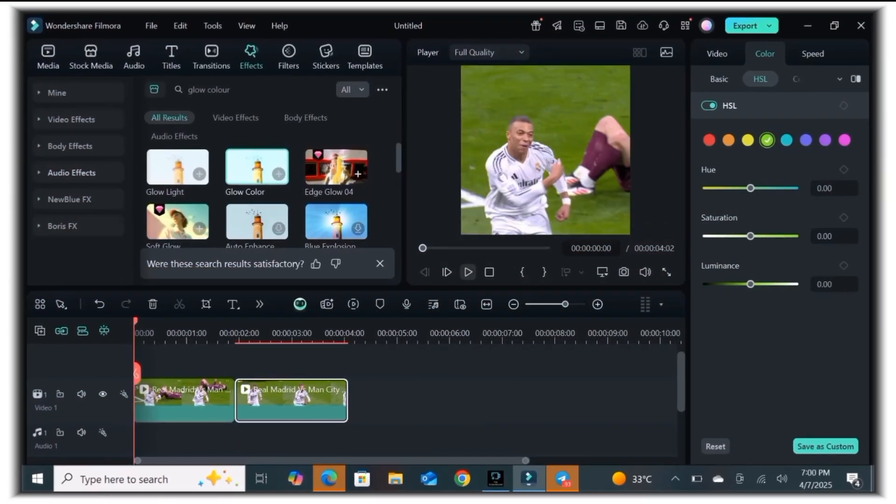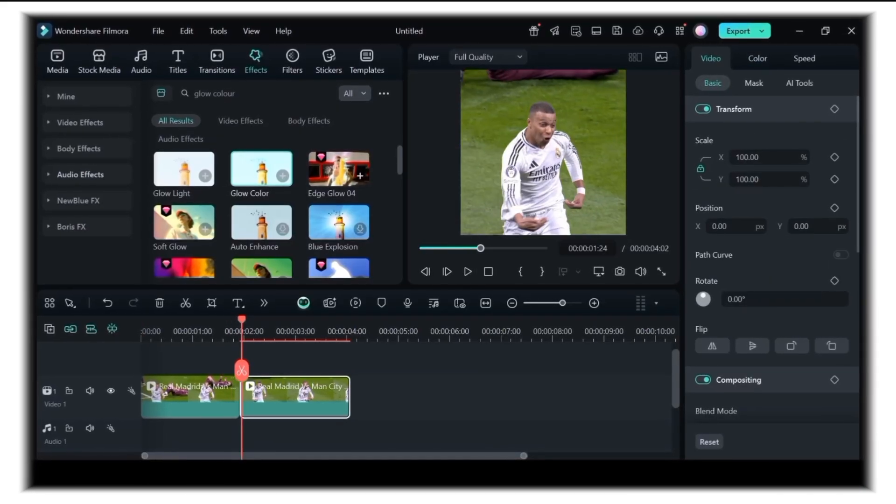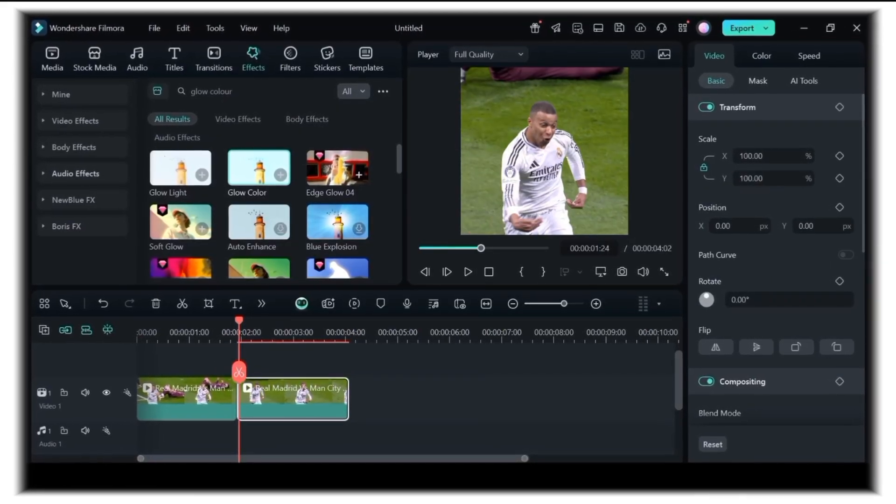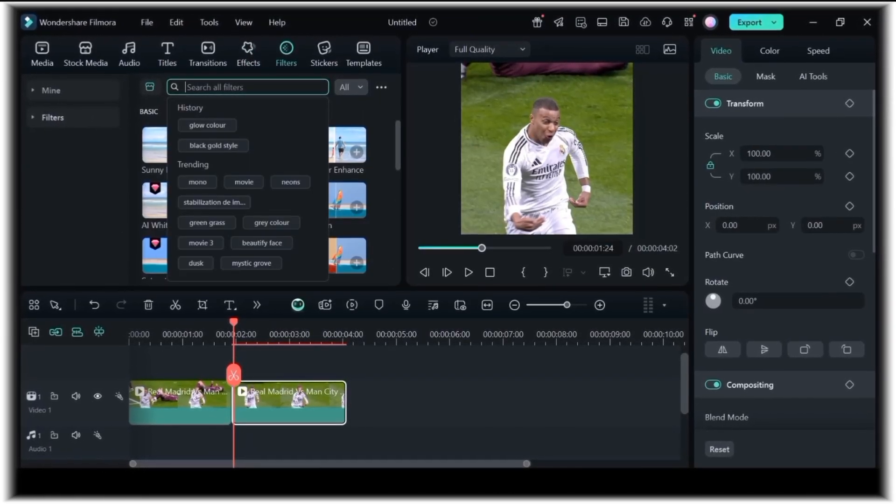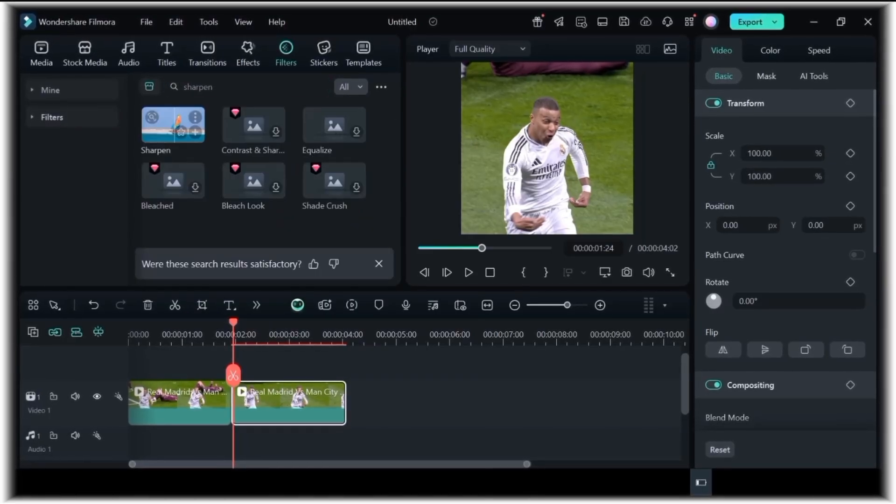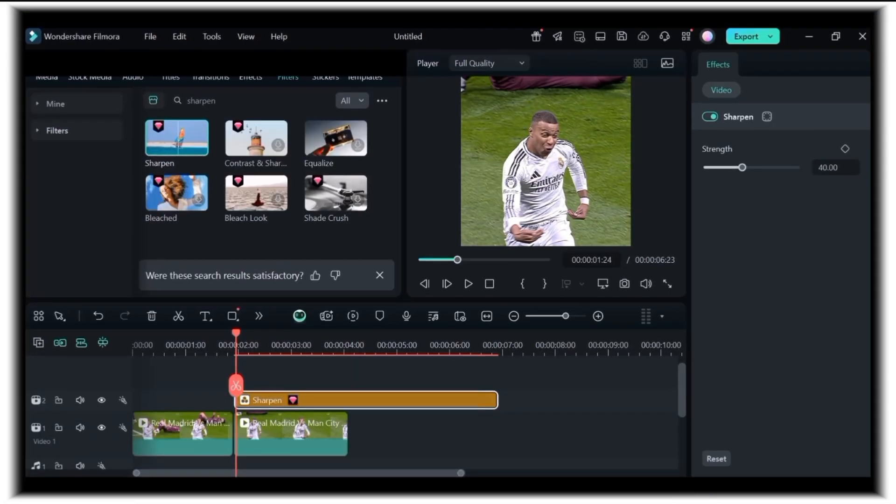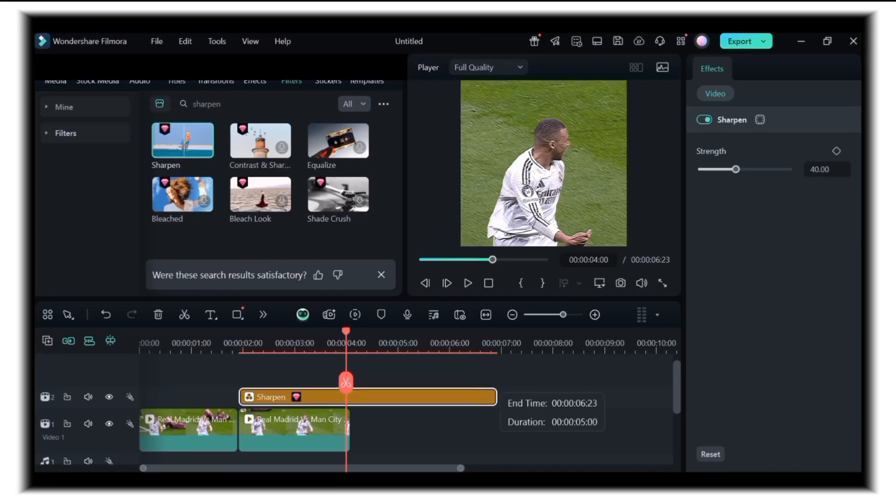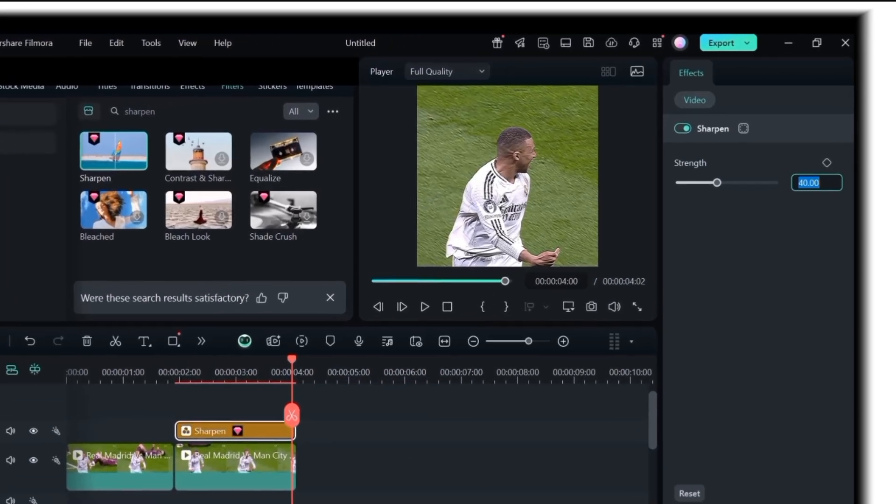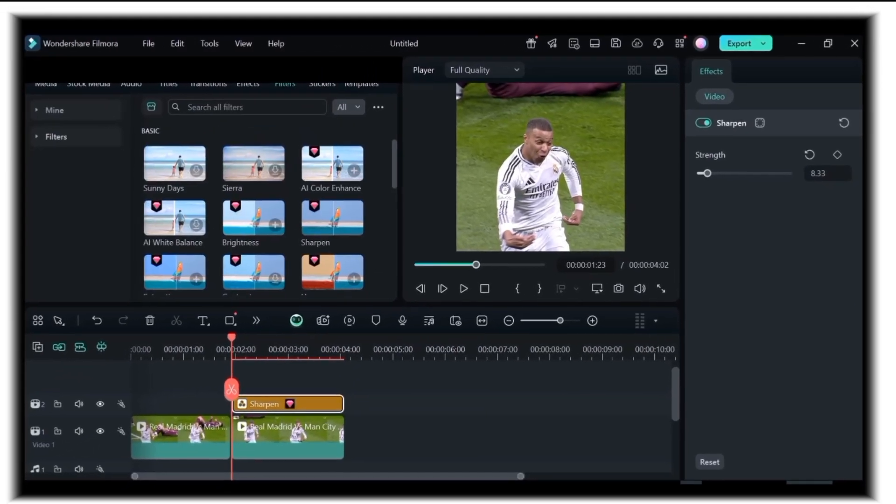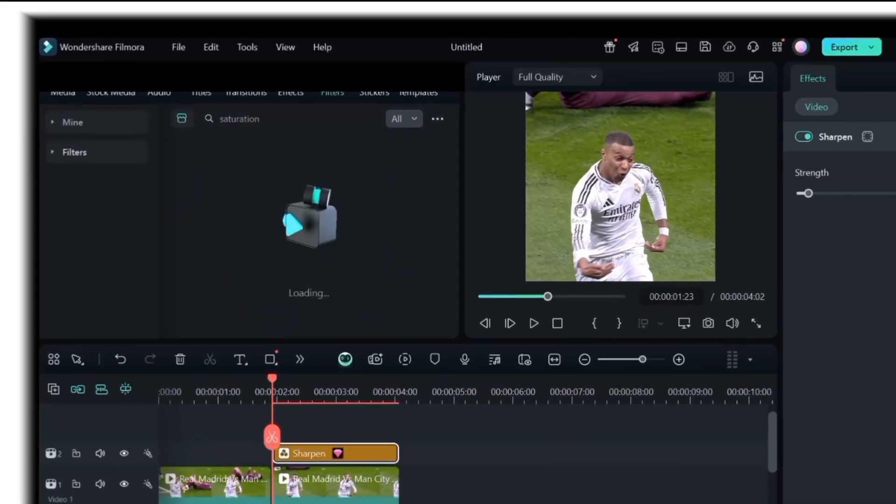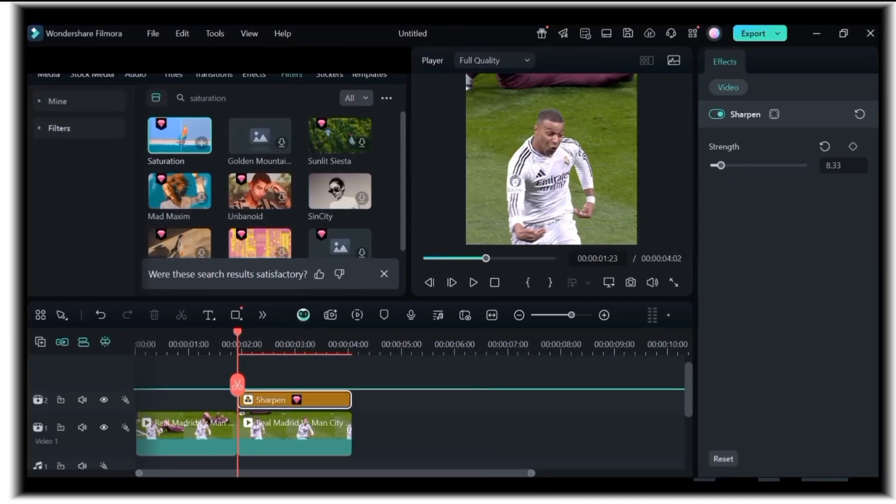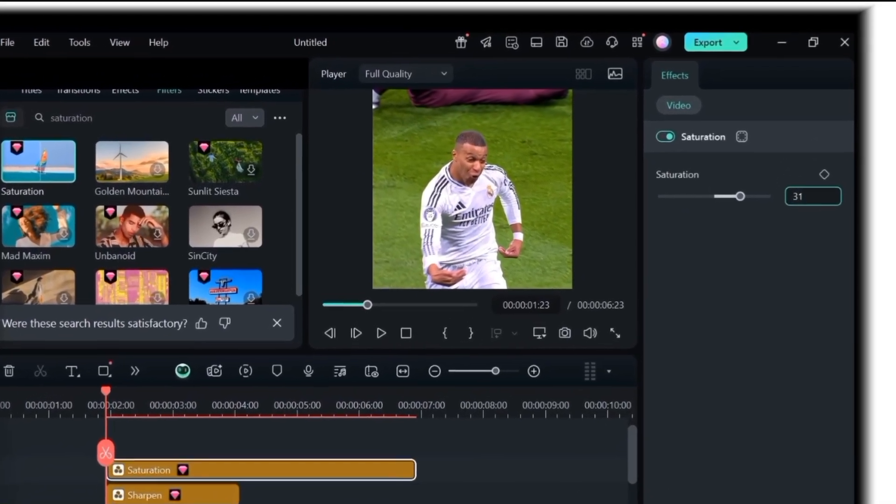Next is the third CC pack mainly for football edits. Here's our clip, by the way. So as usual, we're going to hover to the filter tab and search for sharpen, then drag and drop it into the timeline, then make the strength 8.33. Next, add saturation. Make the adjustment 31.82.